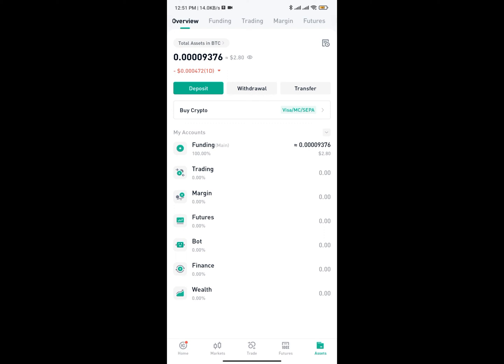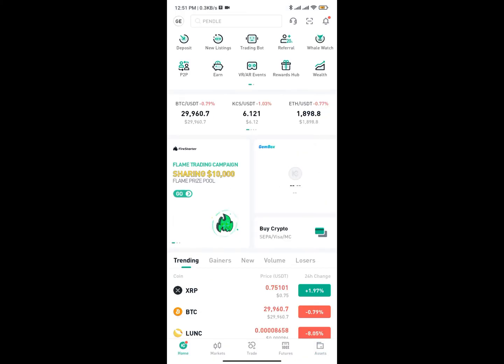Welcome back to the channel. In today's video I'm going to show you how to get your wallet address on KuCoin. As you can see on my screen, I'm on KuCoin — this is what the KuCoin mobile app actually looks like.